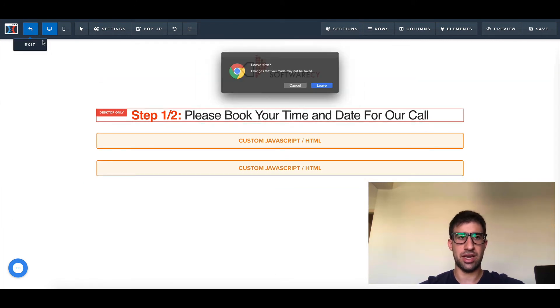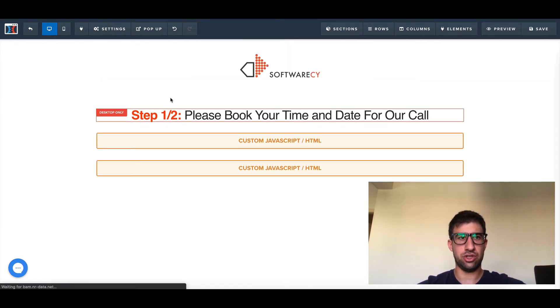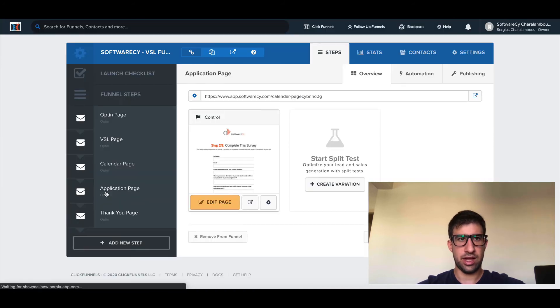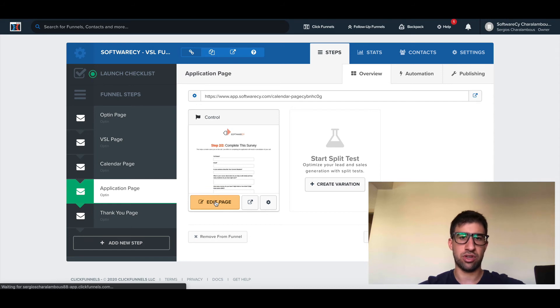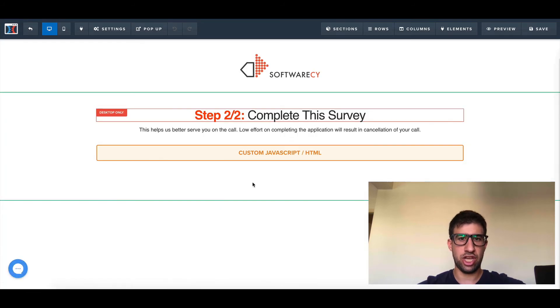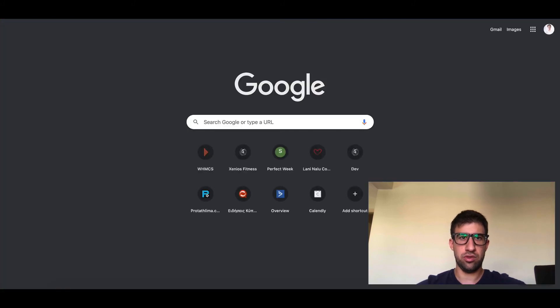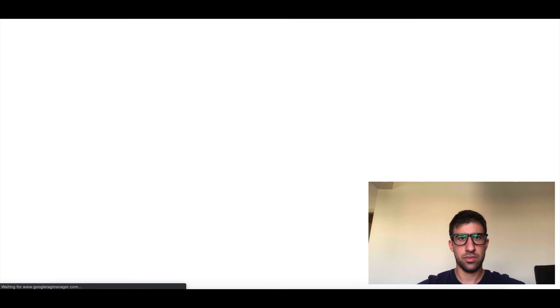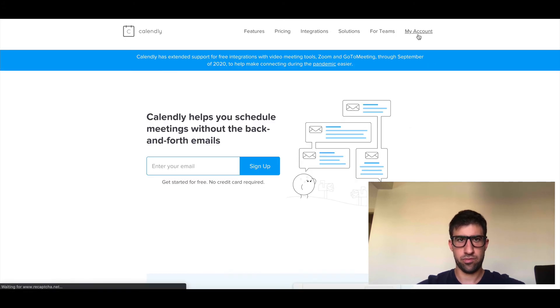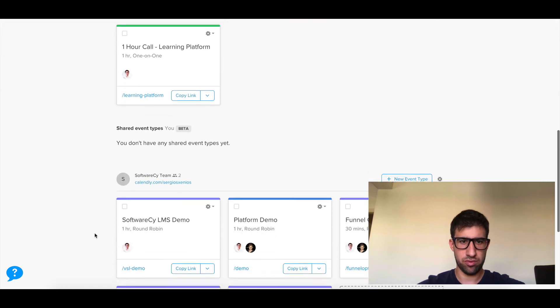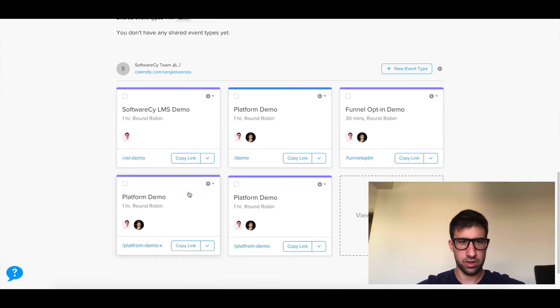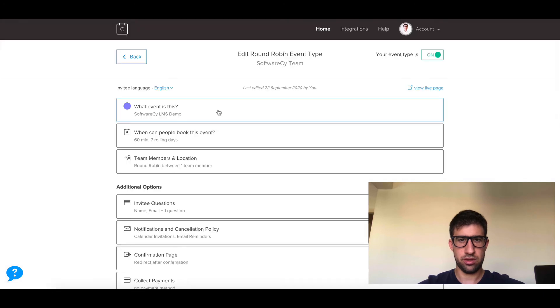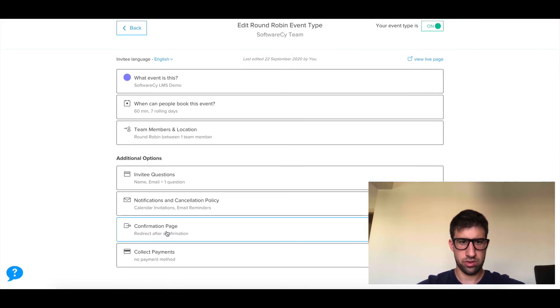Now, how do I send from Calendly to the application page? Very simple. Here I'm not going to read the values from the local storage because maybe the user has changed his values there. What you need to do is go to your Calendly.